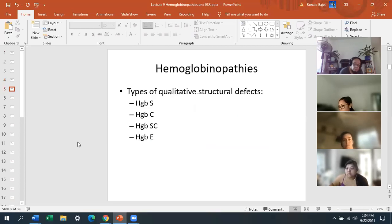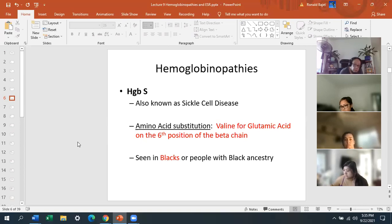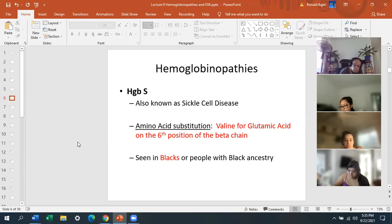The types of structural defects I'm going to talk about are S, C, SC, and hemoglobin E. The first one is hemoglobin S, also known as sickle cell disease. The amino acid substitution is valine for glutamic acid on the sixth position of the beta chain. You will be asked this — guaranteed. Hemoglobin S is seen in blacks, or people with Black ancestry.